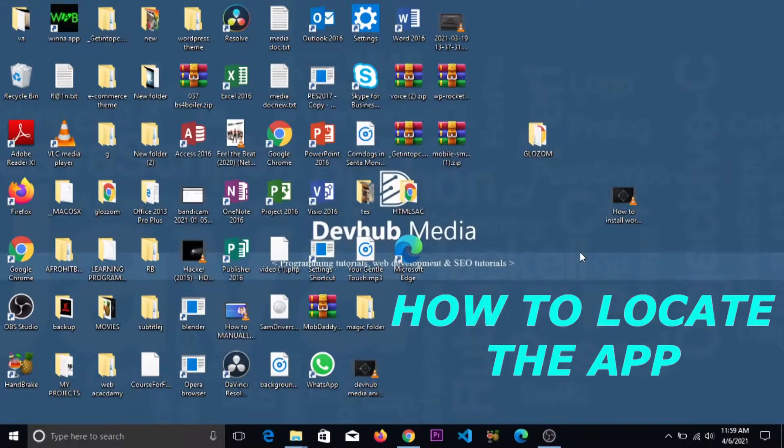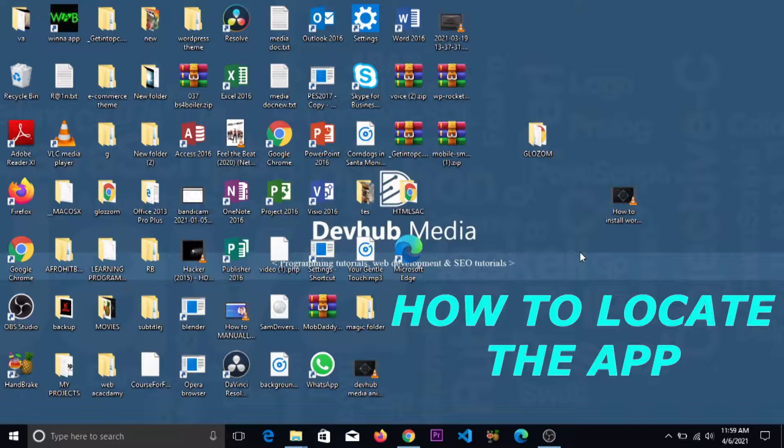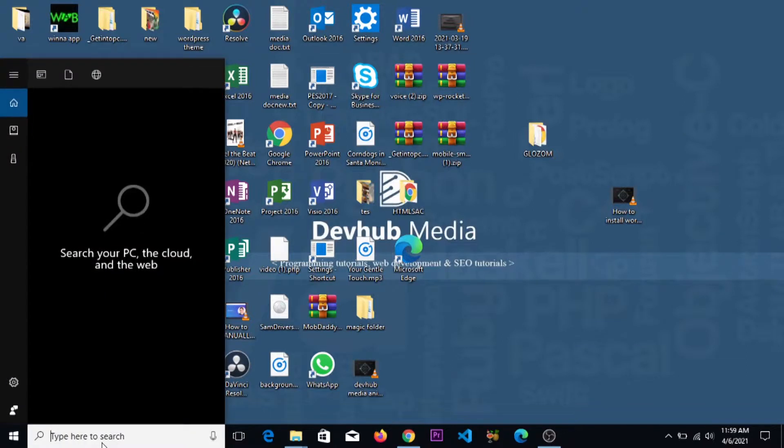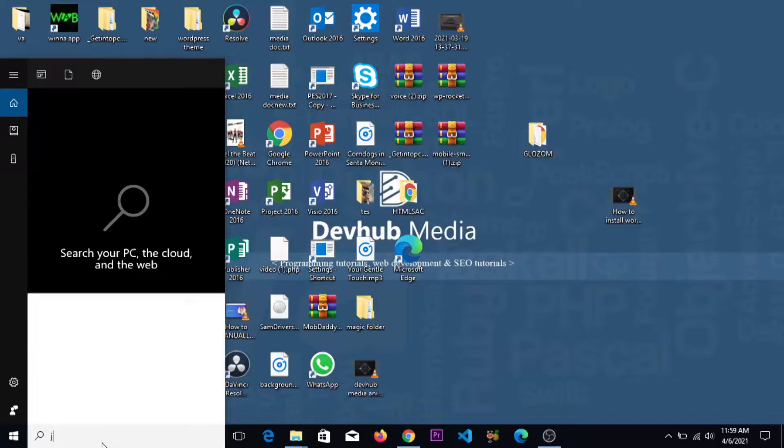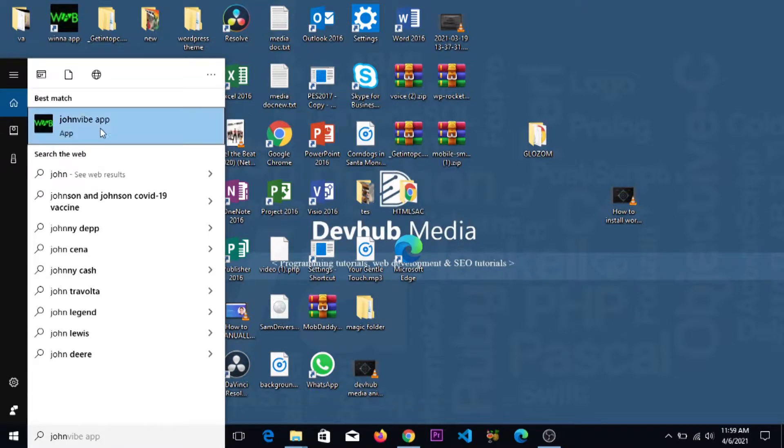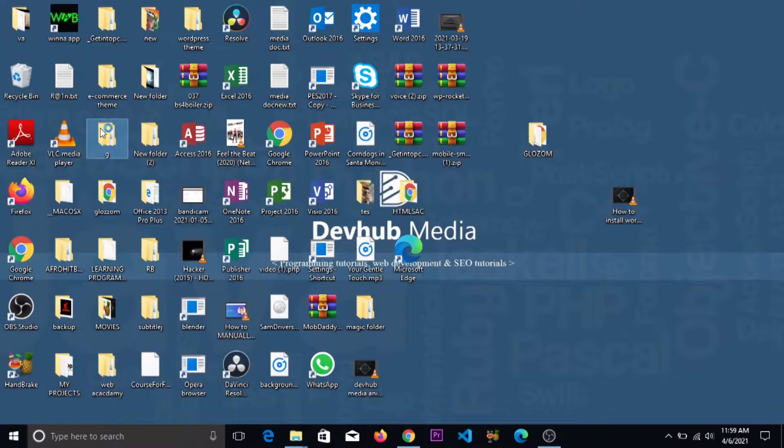So what next? How do we look at our app on our system? It's pretty easy. You just go to your search button on your Windows 10 and search for the name 'John Vibe'. So you click on